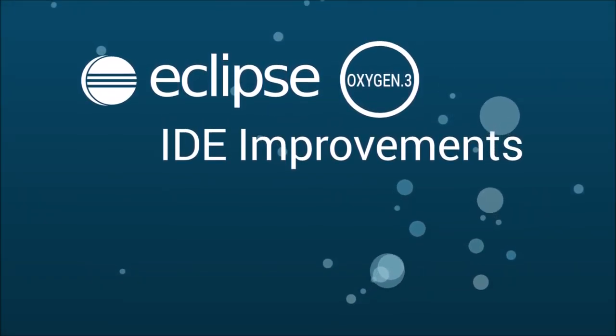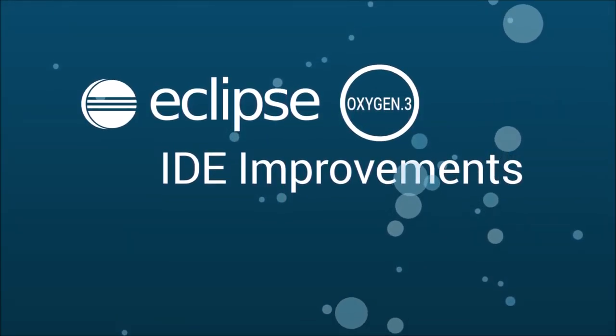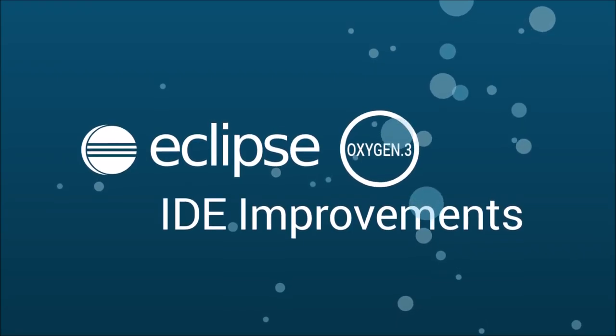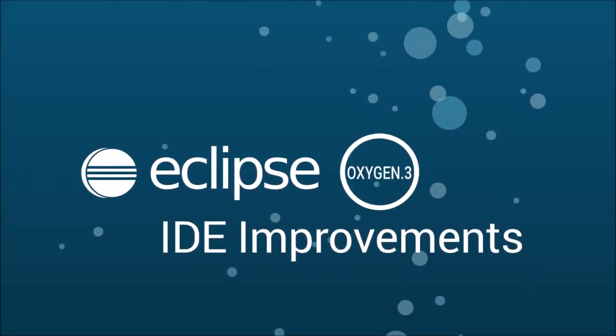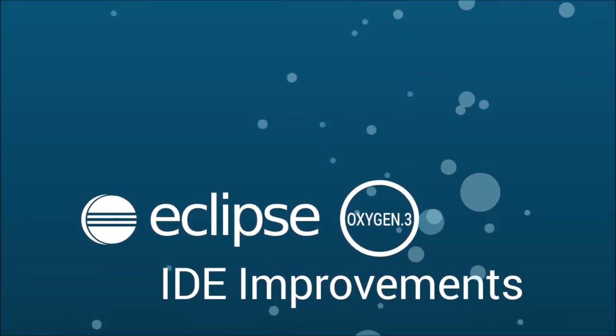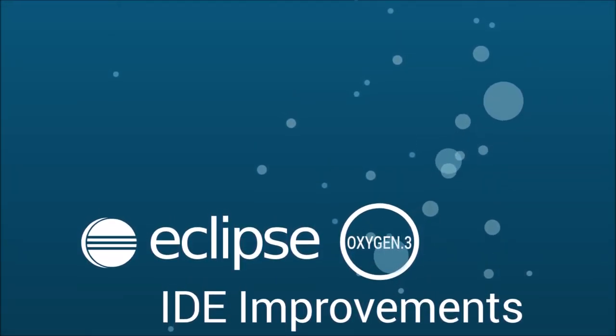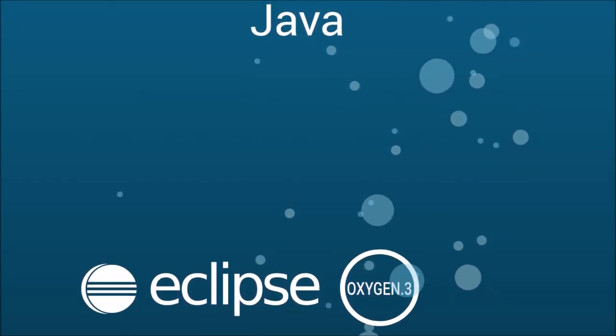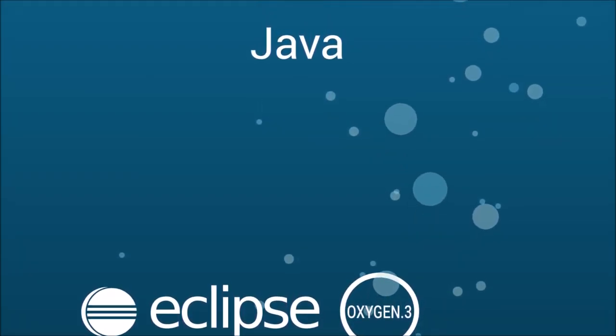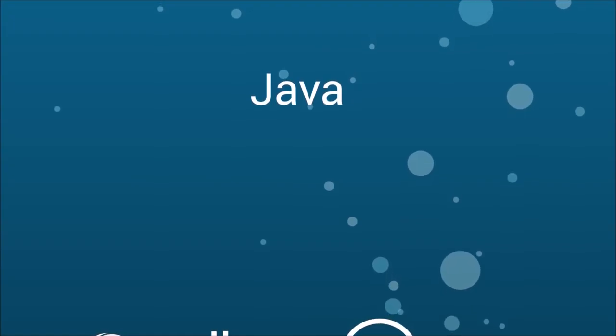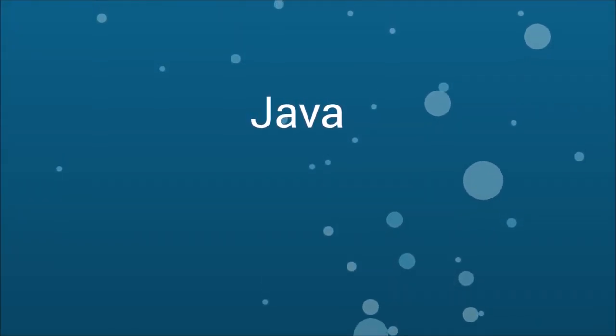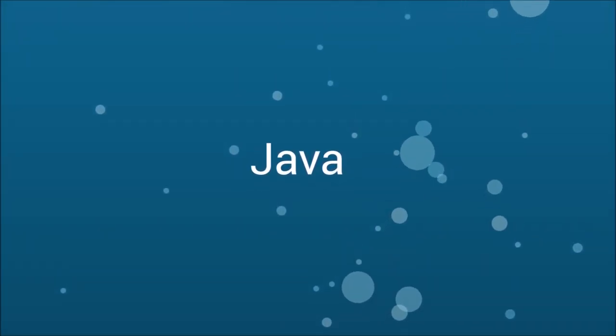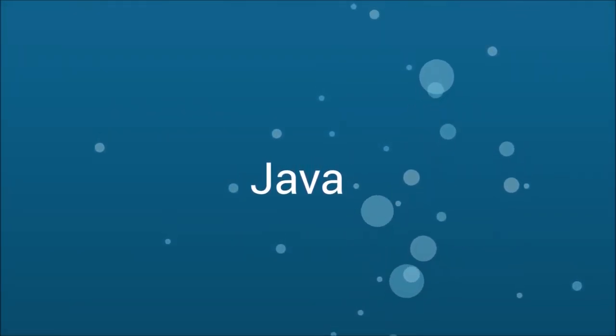Eclipse Oxygen 3 is the last quarterly update release of Eclipse Oxygen, the great annual simultaneous release of more than 80 Eclipse projects. Eclipse Oxygen 3 will be released, or has already been released when you watch this, on March 21st, 2018.